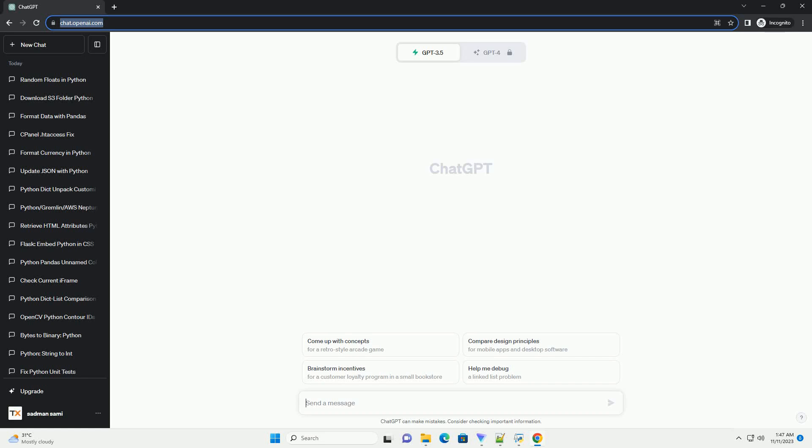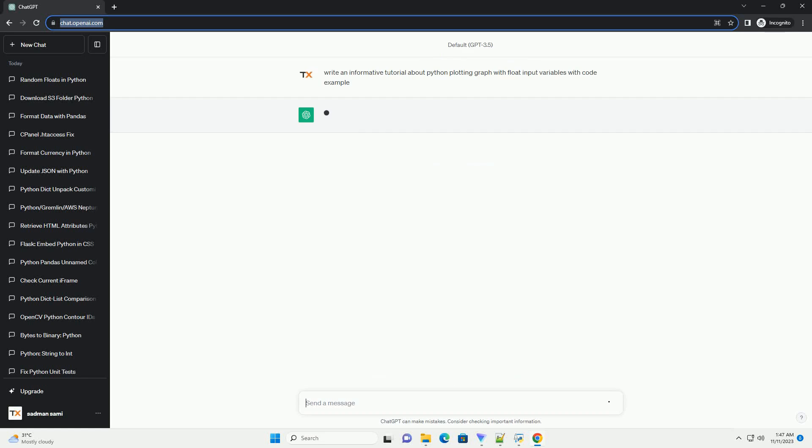Please subscribe and you can download this code from description below. Python Plotting Tutorial for Graphs with Float Input Variables.